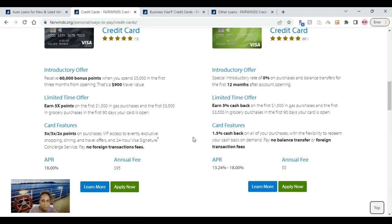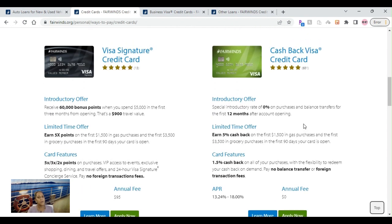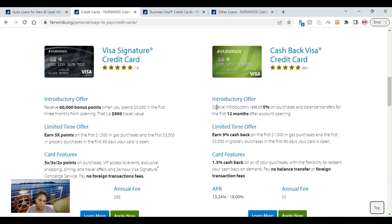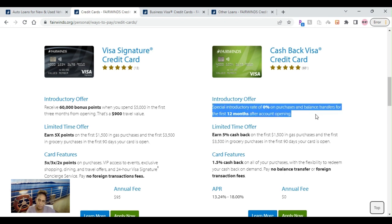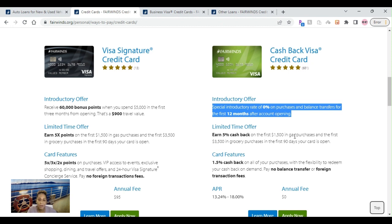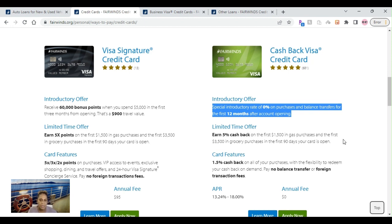However, the Visa Signature card does carry a $95 annual fee that I don't like. Let's move on over to the Cash Back Visa Credit Card. Introductory offer of 0% on purchases and balance transfers for the first 12 months. Those things are awesome. Move a credit card over that you've been paying high interest rate on and just pay it off over here. Earn 5% cash back on the first $1,500 in gas purchases and the first $3,500 in grocery purchases in the first 90 days your card is open.